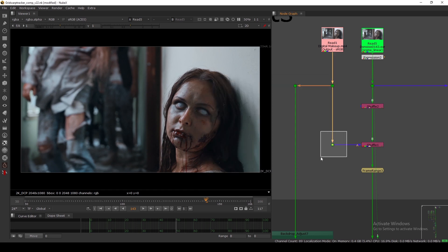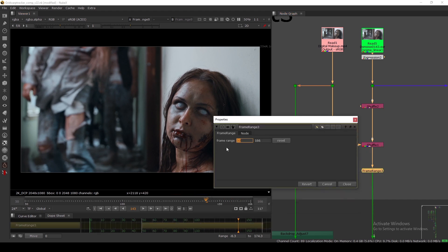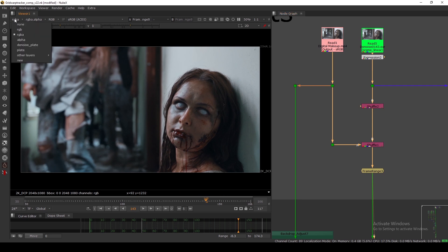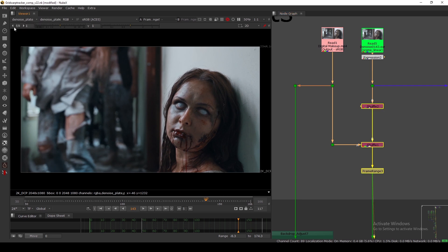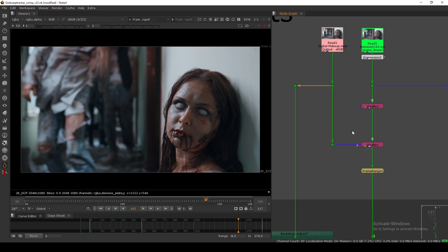I'm using this as a plate, and this is the frame range — I'm not using the entire frame range of this footage. I'm using from frame 50 to 166, so the total frames I have is 117. I have a denoise plate and the plate layer. The reason I created these is because at the end we have to regrain this footage, so we use these two shuffles to shuffle out the plate and the denoise.